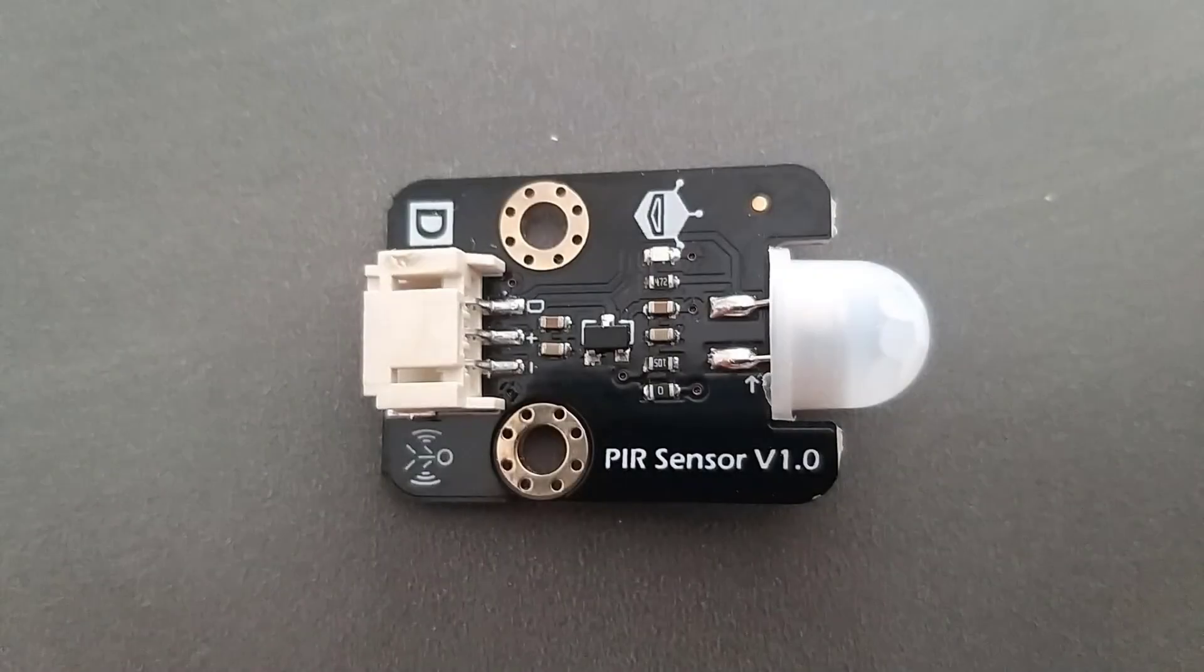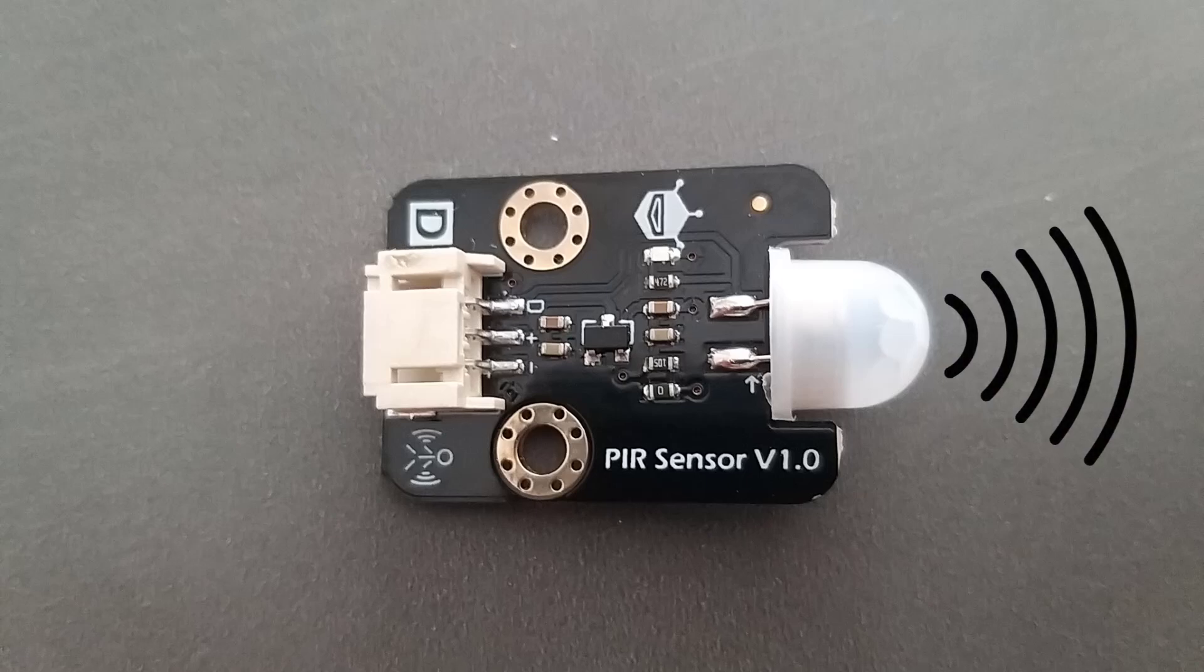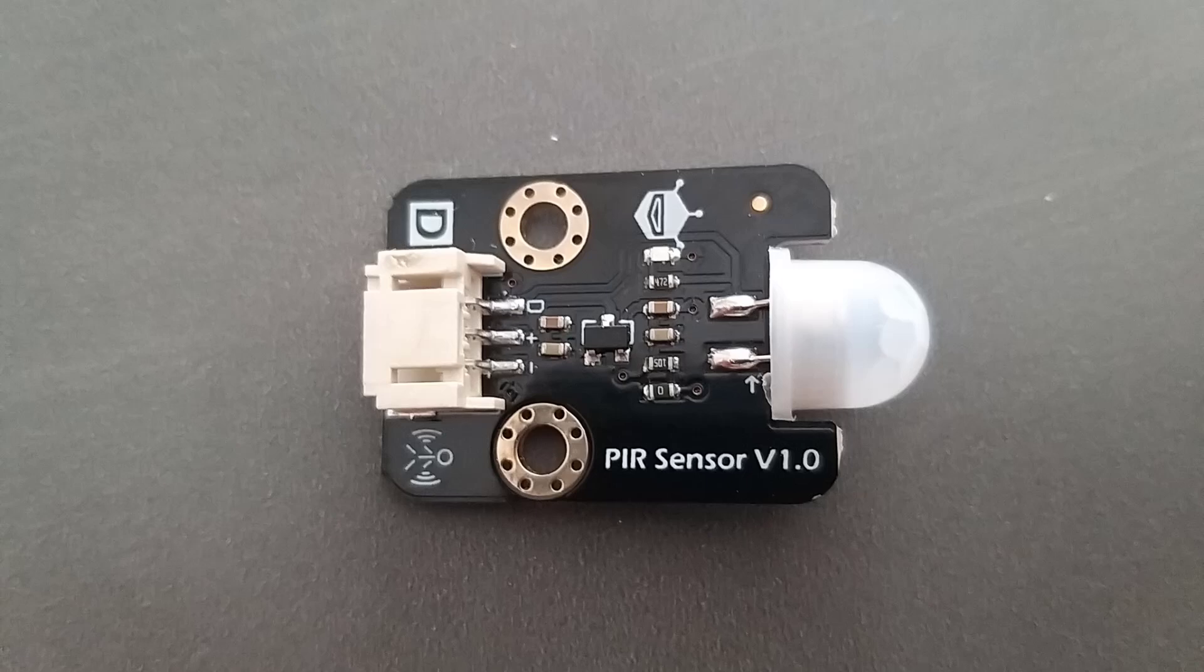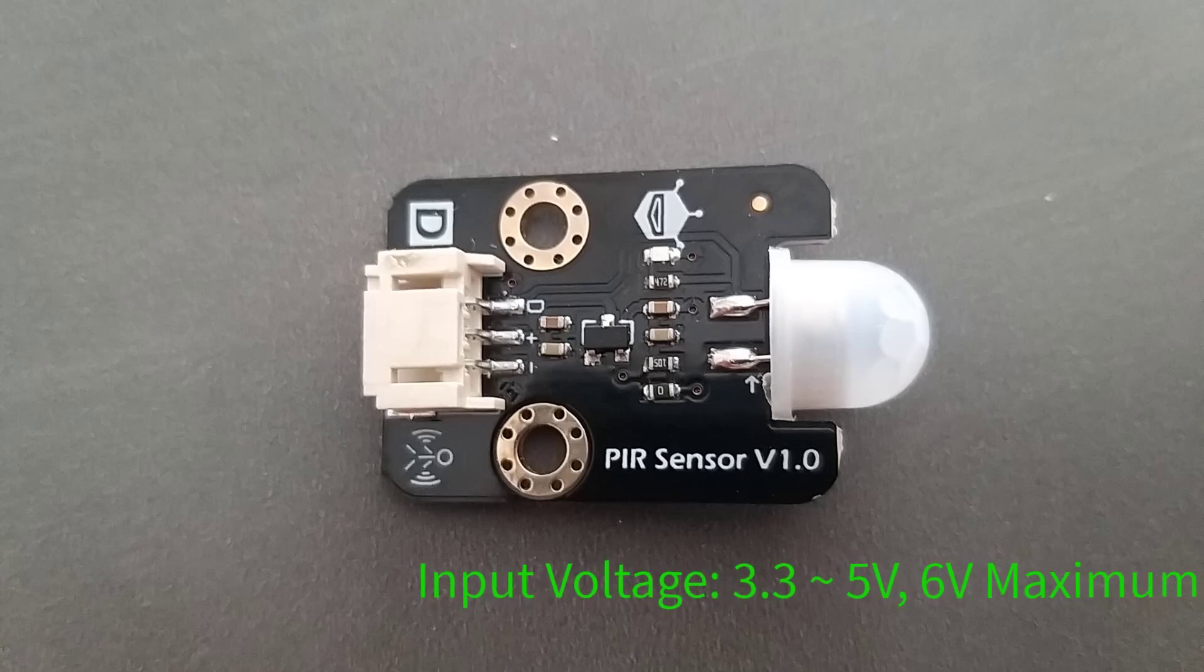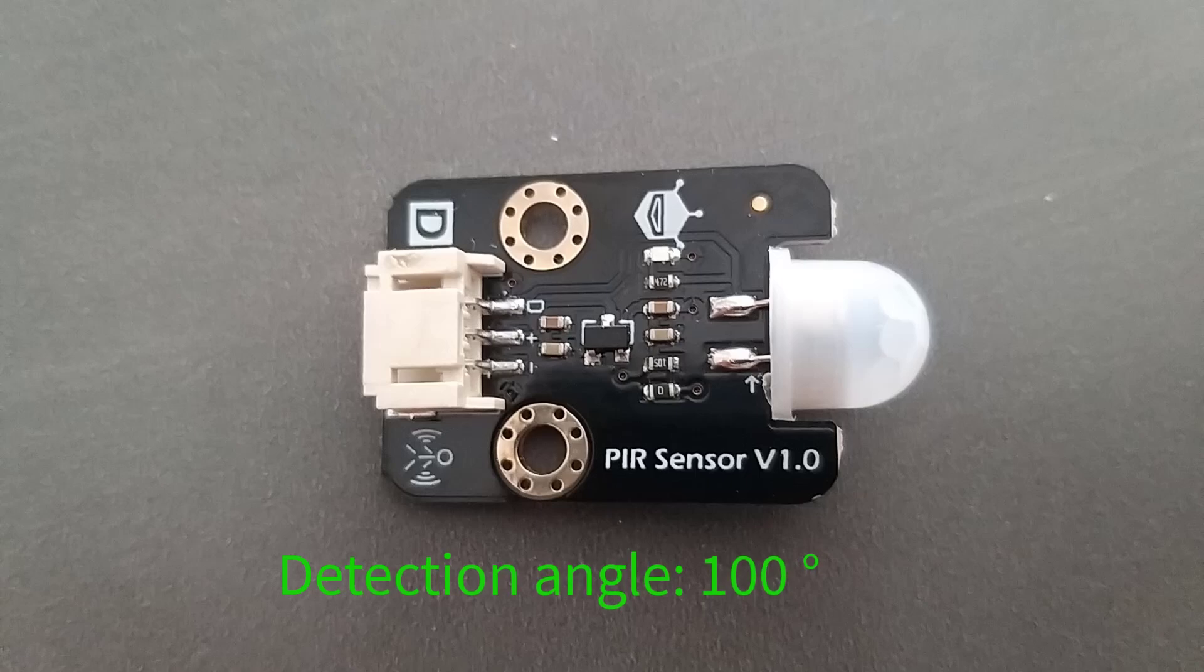The PIR sensor can detect the infrared signals from human body or other animals and triggers with movement. PIR sensor can work at 3.3V which makes it compatible with Micro:bit. The detection distance is 7 meters and the detection angle is 100 degrees.